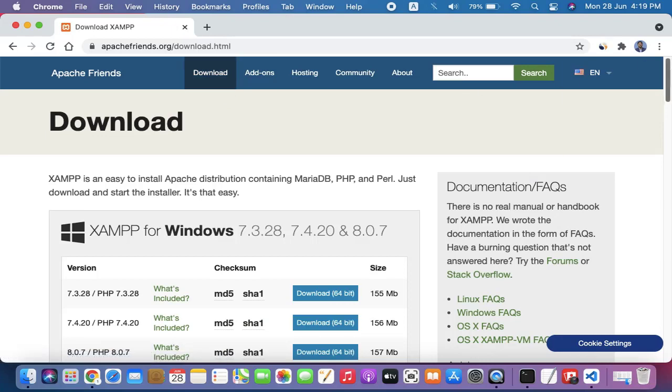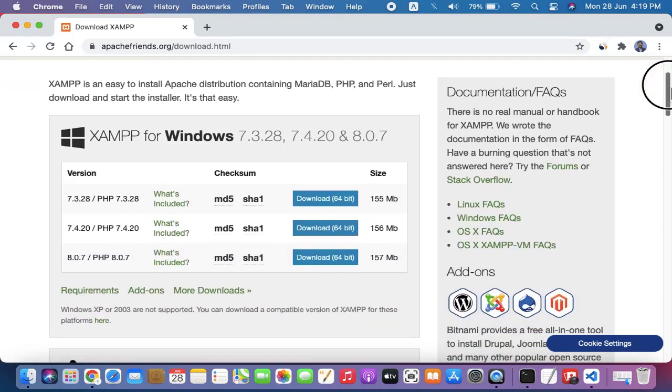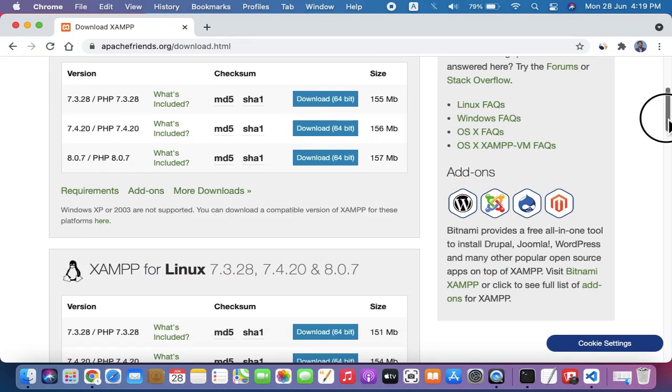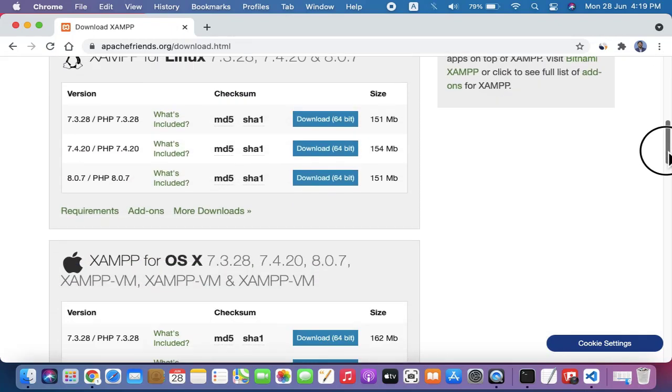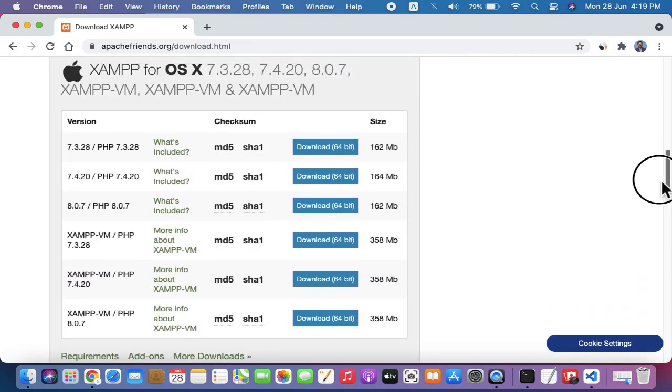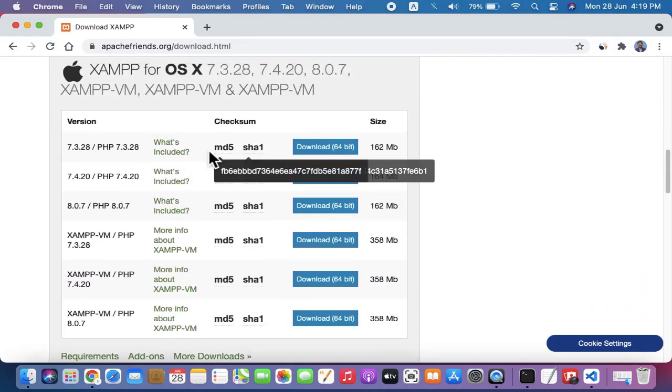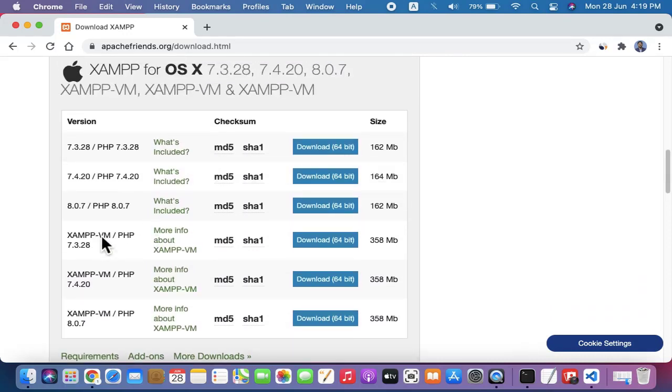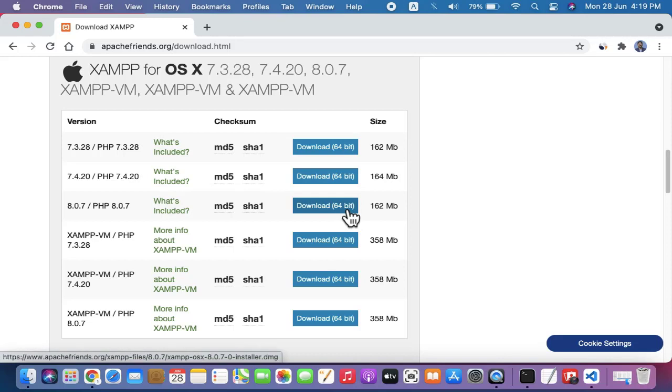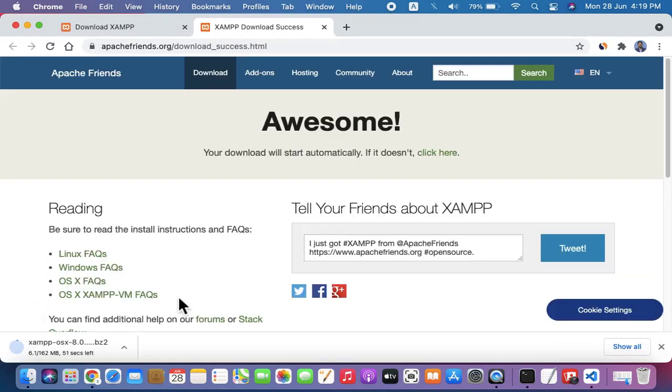On clicking, XAMPP for Windows, XAMPP for Linux, and XAMPP for OS X (that means Mac) is visible. The current version, the latest version, is 8.0.7 PHP. It is 64-bit, 162 MB. I'll click on it to download. So it is a DMG file. Click on it to download and download started.